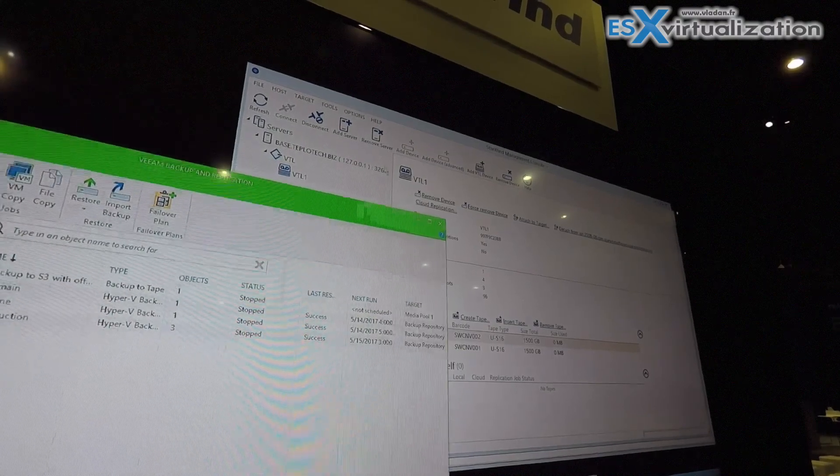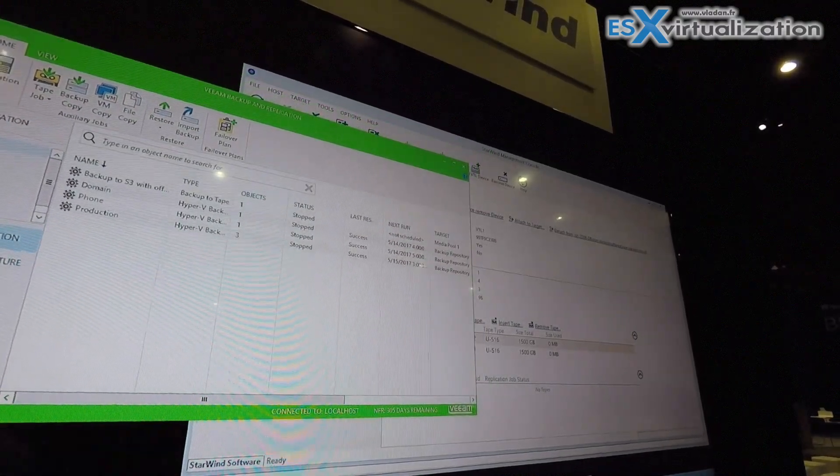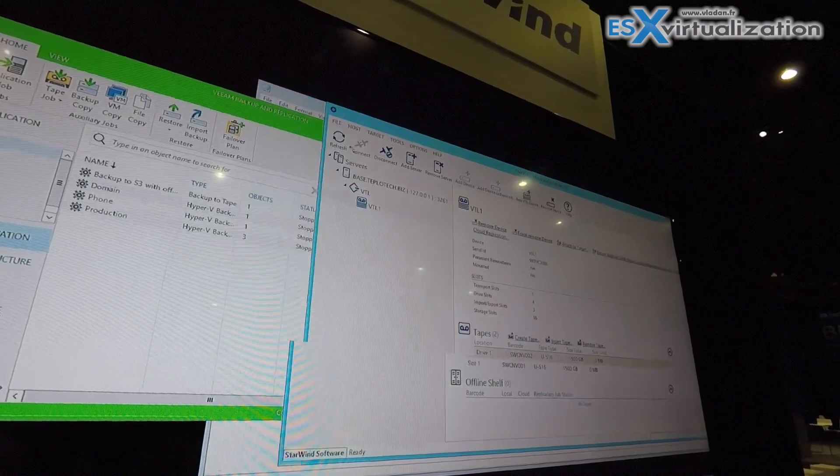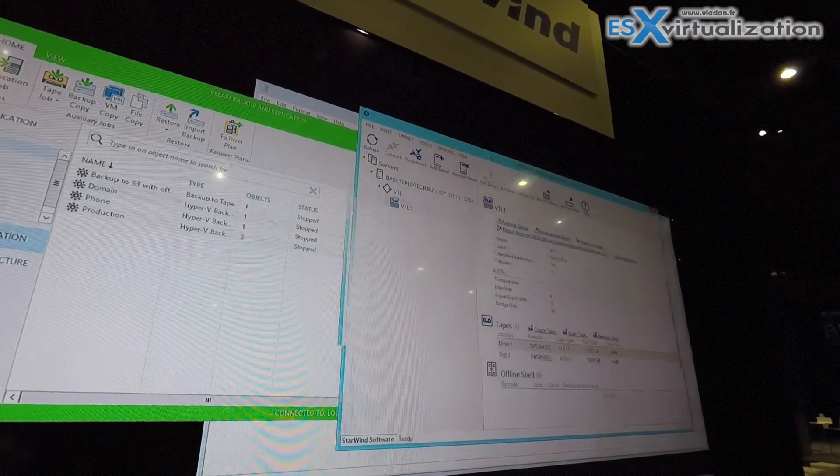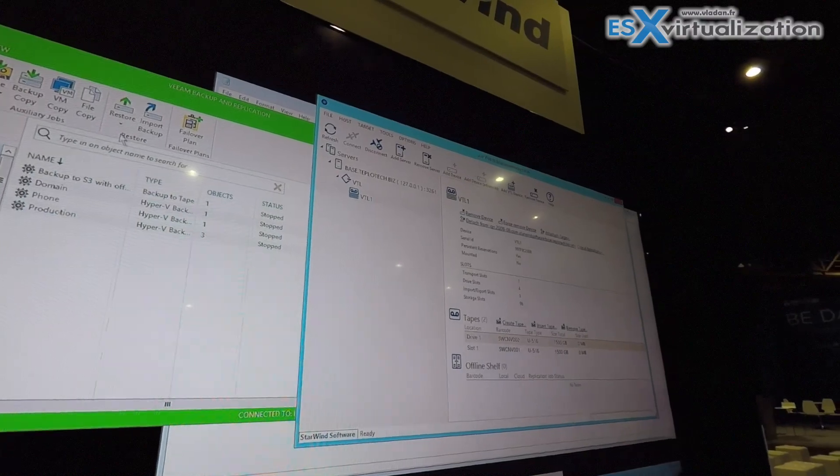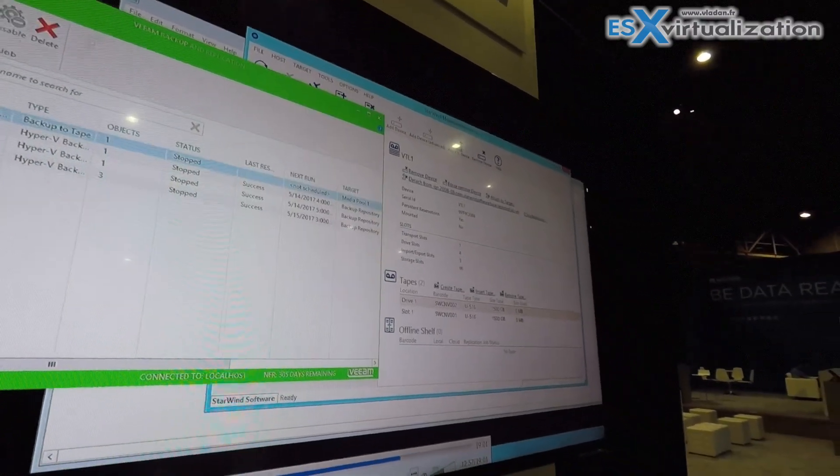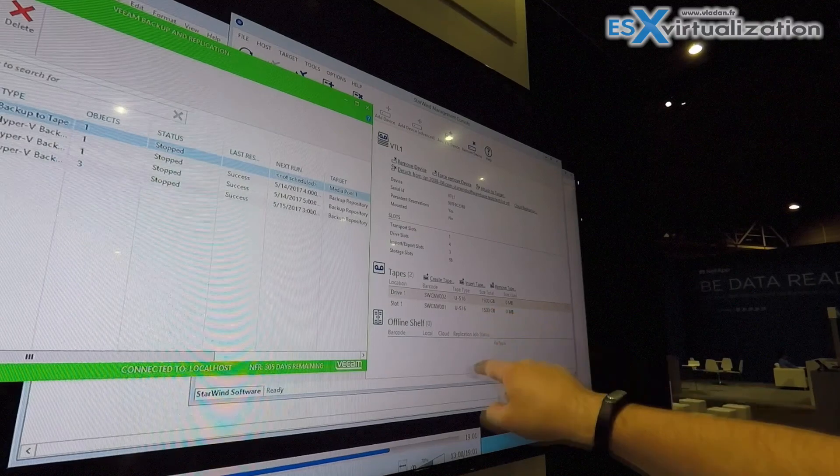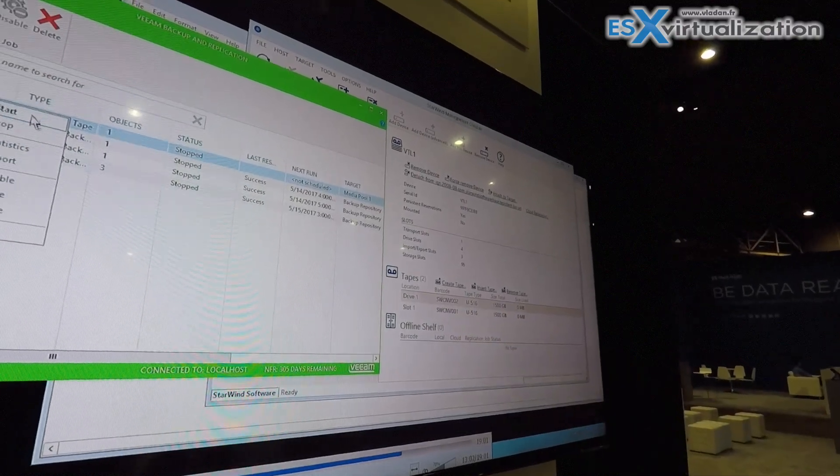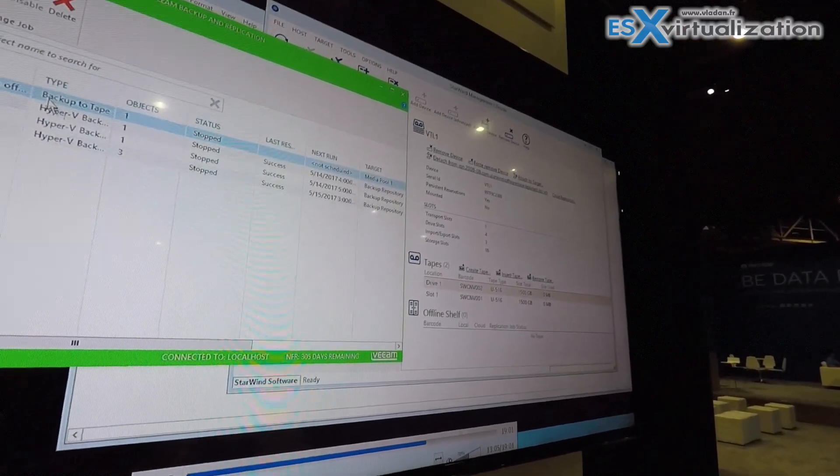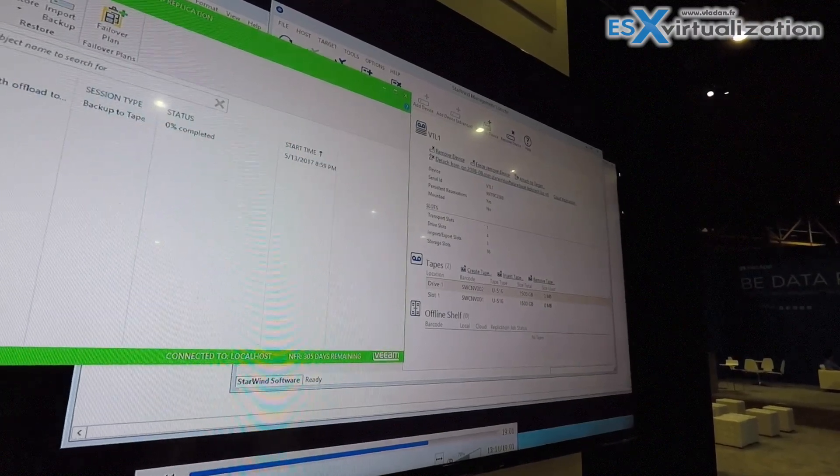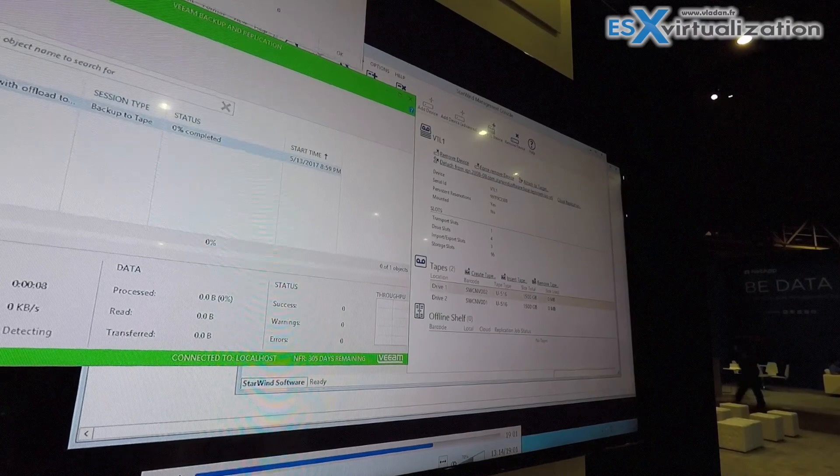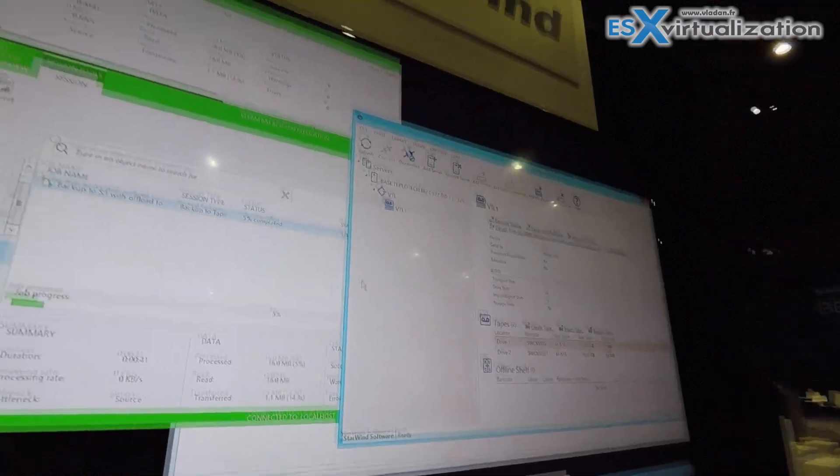So now we'll move to the Starwind management console to see what's happening with the tape. As soon as the backup is finished we will see the tape appearing here in the offline shelf, and we will also see the replication status. So I'll just show it here. Here is the job started.